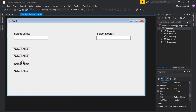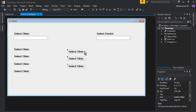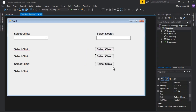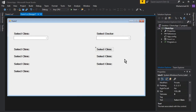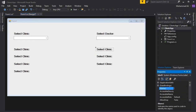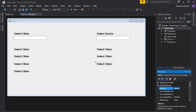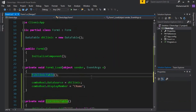We need to add three labels to display the doctor name, doctor specialty, and doctor contact number. We don't need to change the text for these labels since we'll display values at runtime. Just change the names: the first label will be lblDoctorName, the second lblDoctorSpecialty, and the third lblContact.